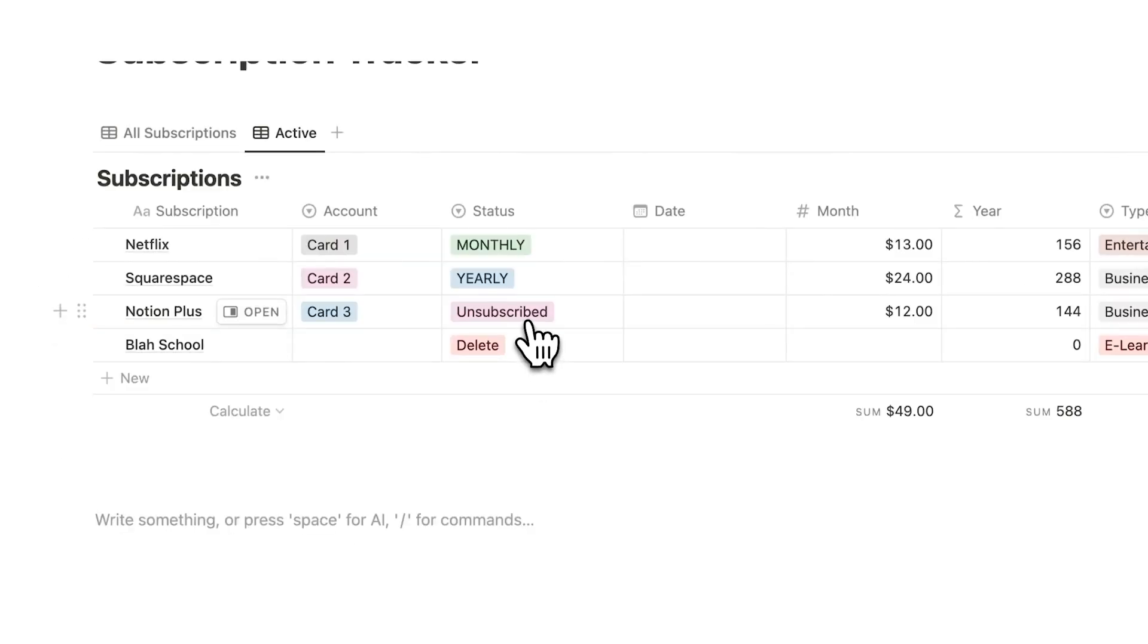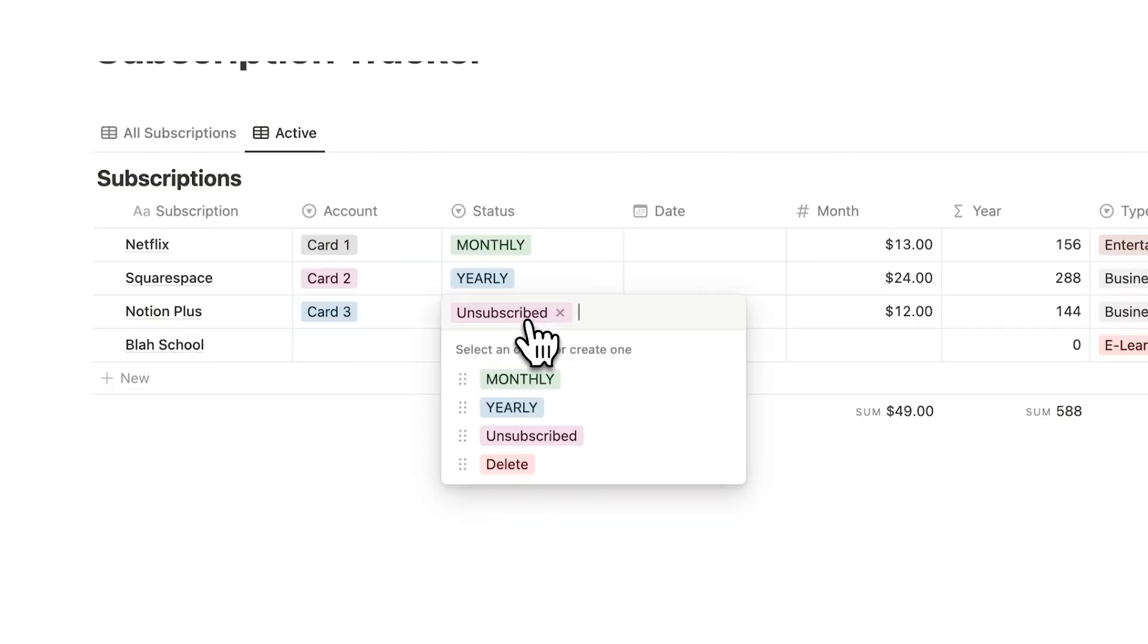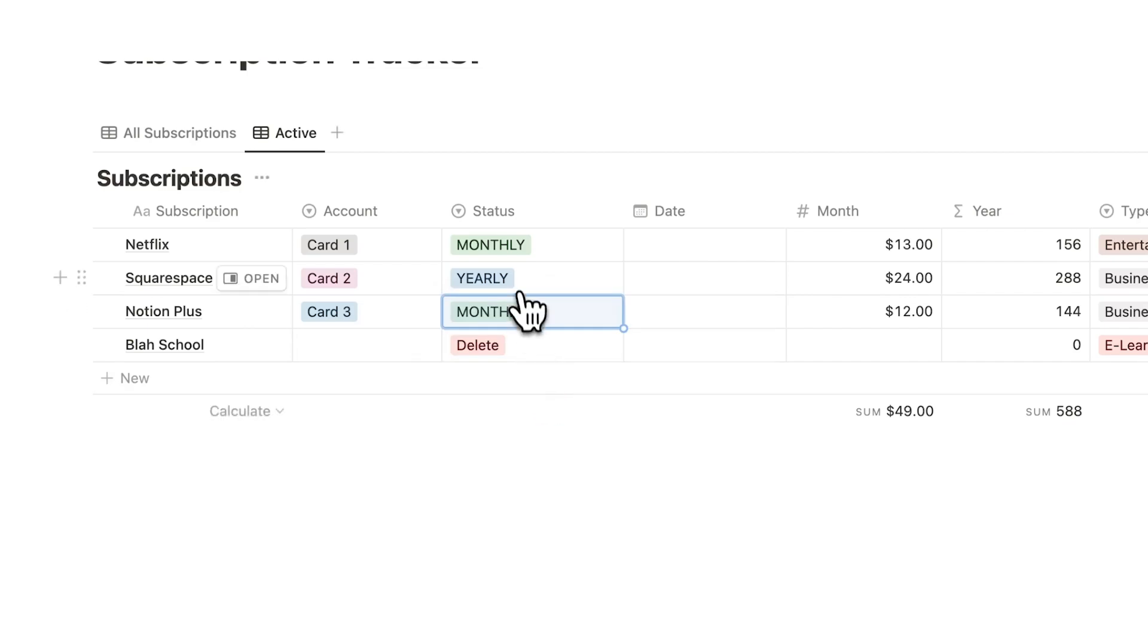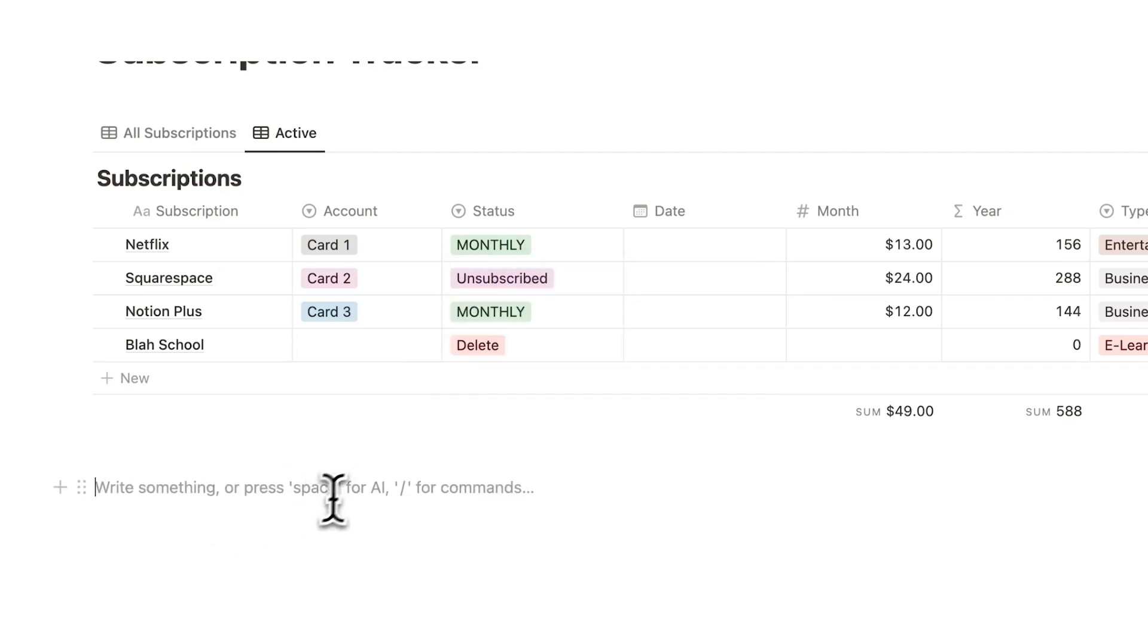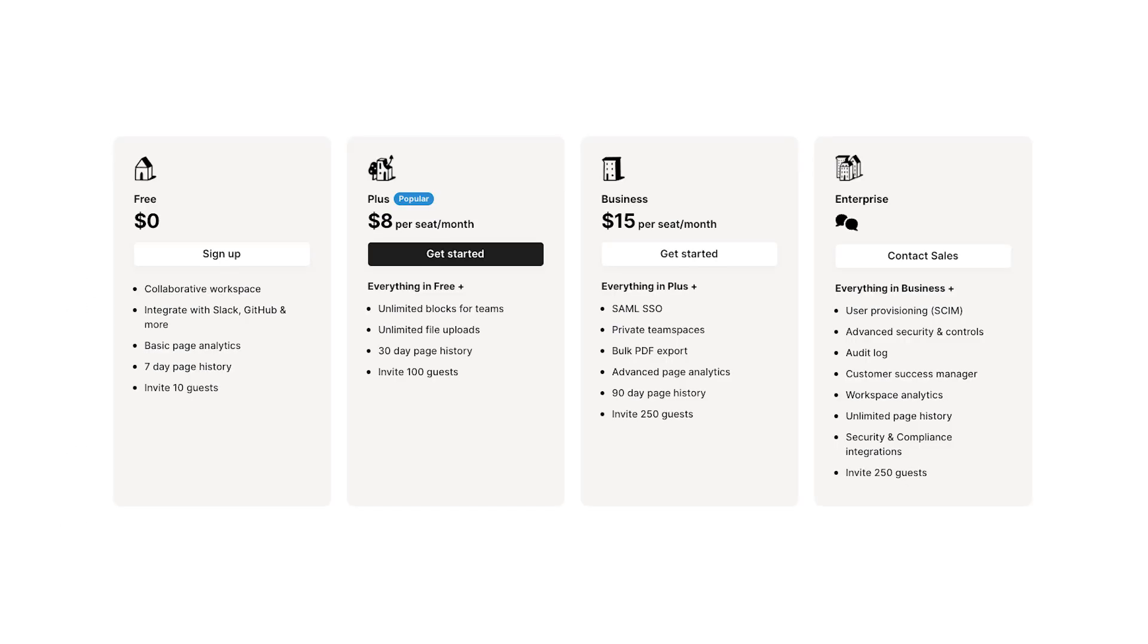First off, I recommend that you do subscribe to Notion Plus. It's very good. So I'm going to change this to monthly, and change this one to unsubscribed. Notion Plus is great by the way. I really recommend it. It is fantastic.